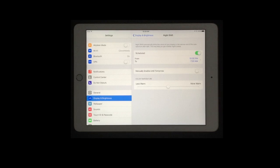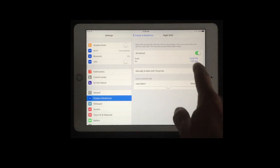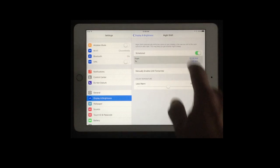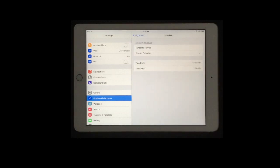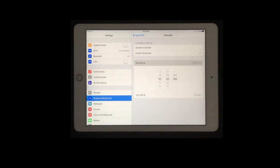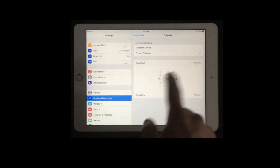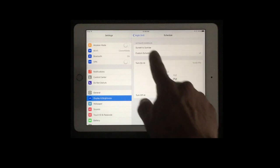So you can set it to be scheduled from a certain time to another time. So 10 p.m. to 7 a.m. are the defaults. I can go ahead and change those and you can see I can turn on at or turn off at a certain time to fit my schedule.